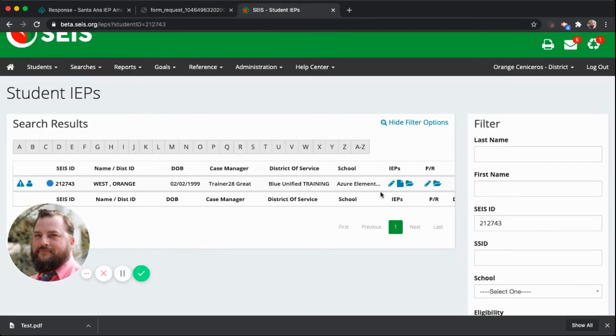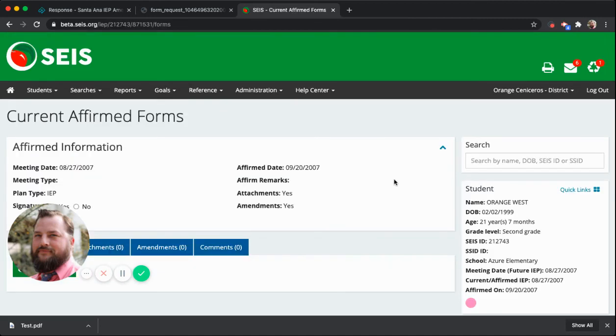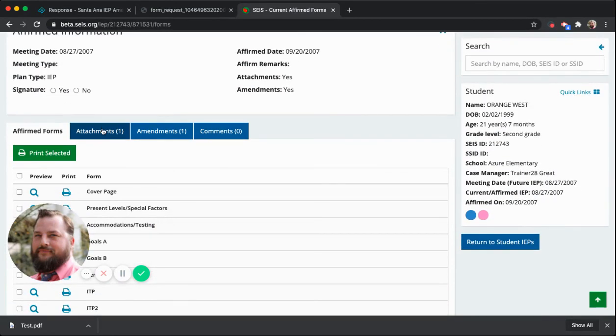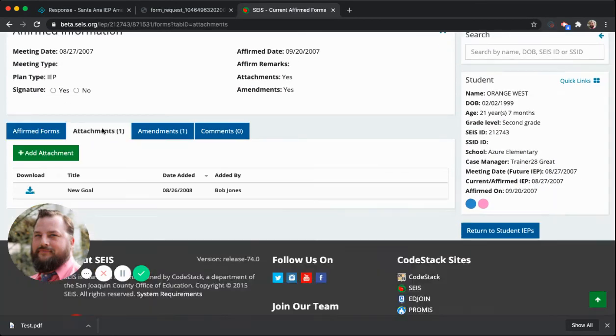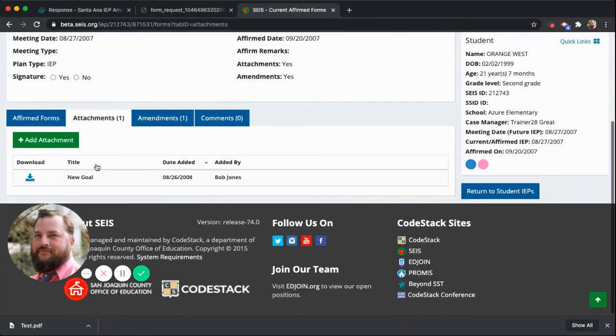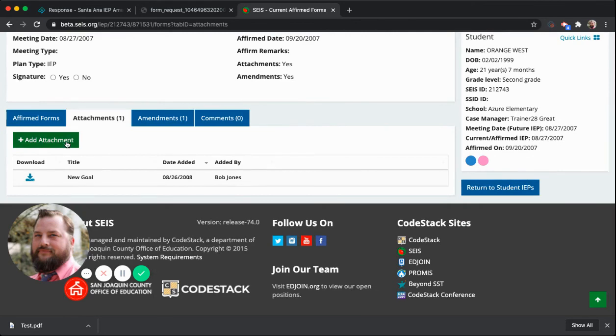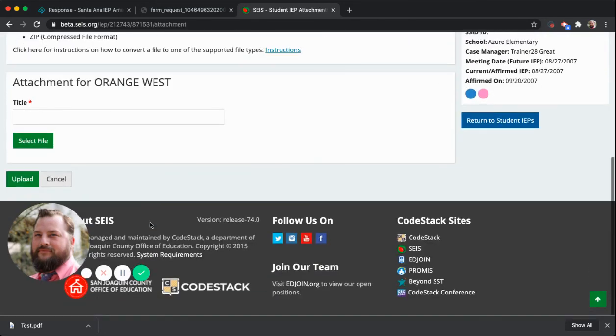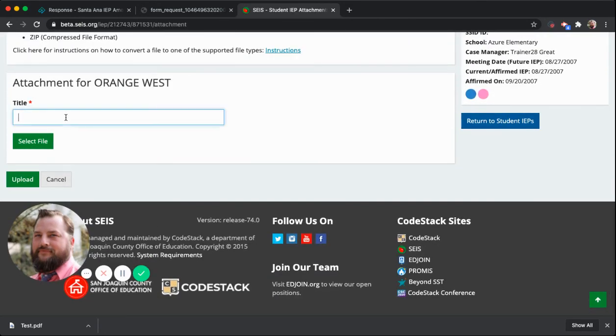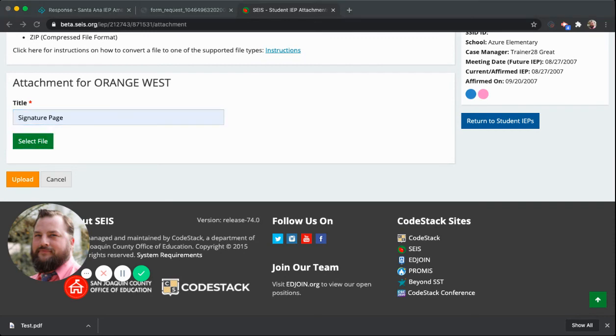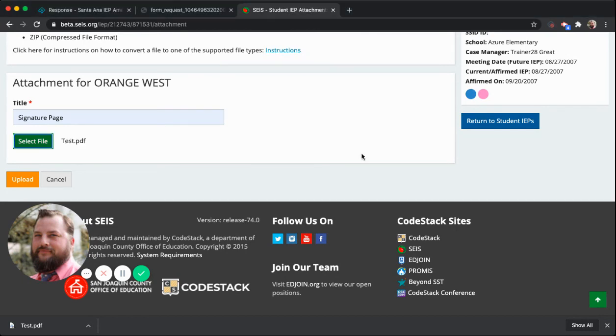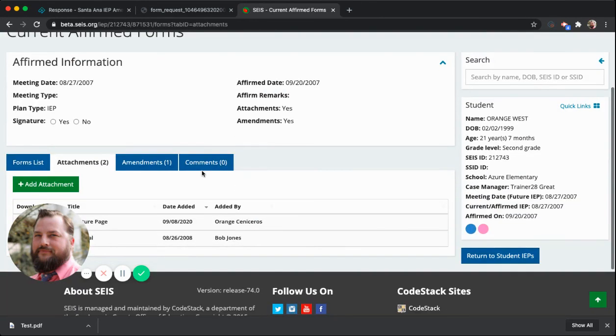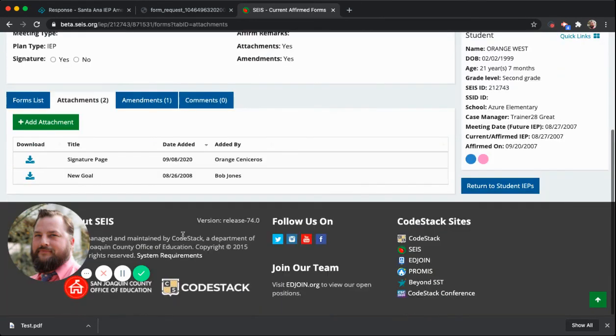So now I'm in SACE. Because this is an amendment, I'm going to go into the current IEP and go into attachments, because I want to attach the signature page. The title will be signature page. I need to select the file under downloads, test. And boom, I've gone ahead and attached it. Here it's already uploaded.